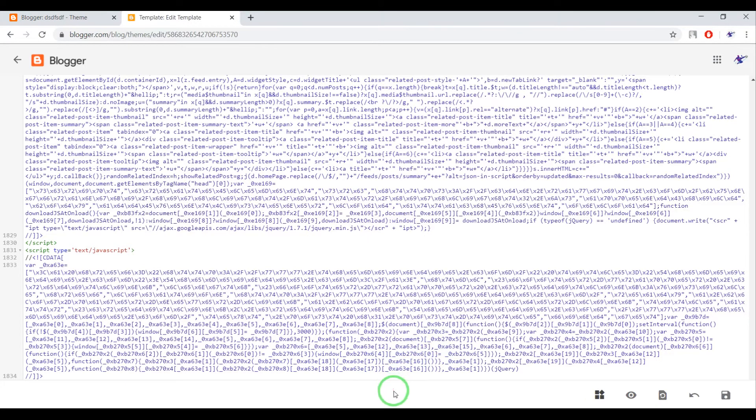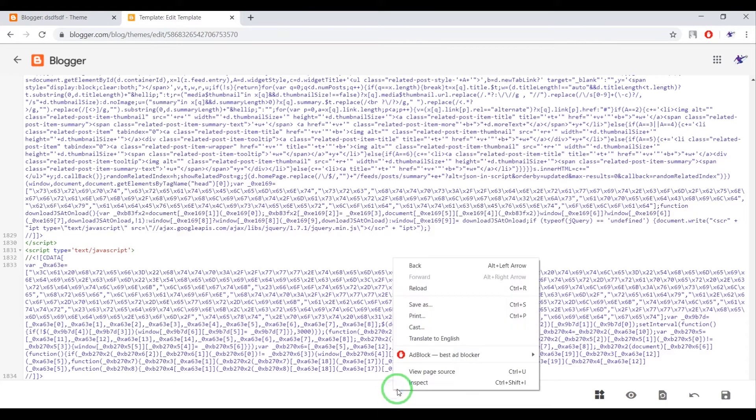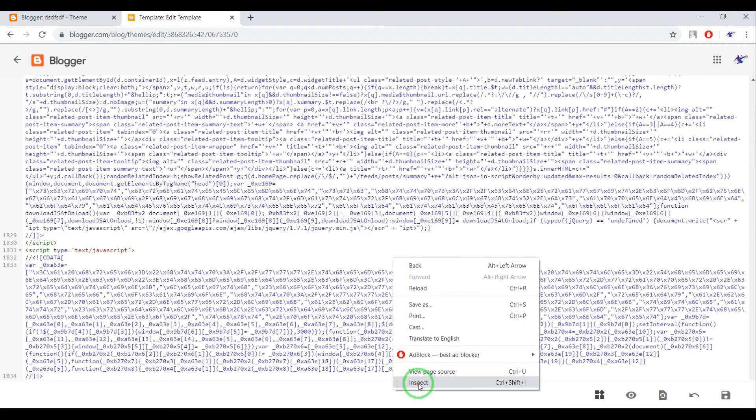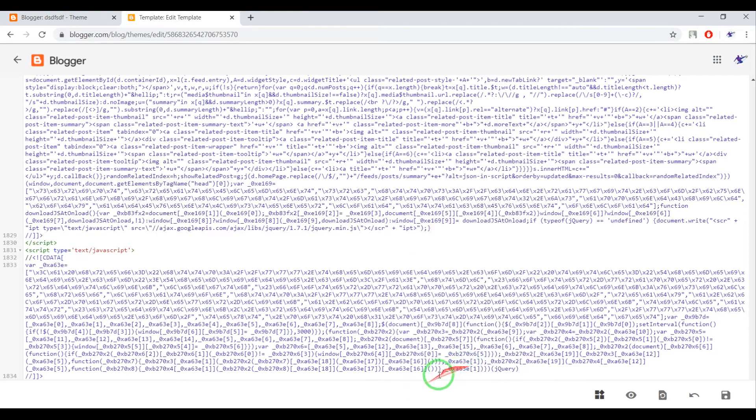Right-click on this section and click on Inspect.